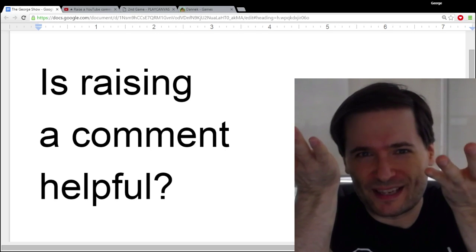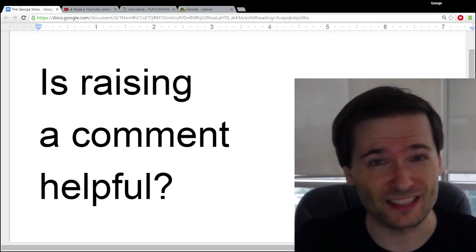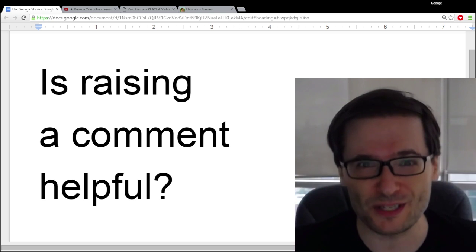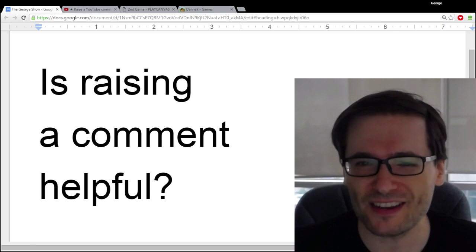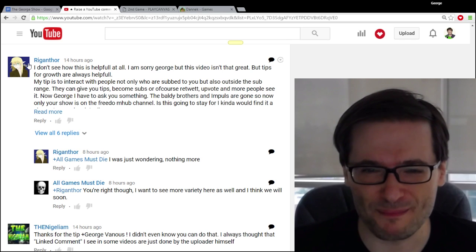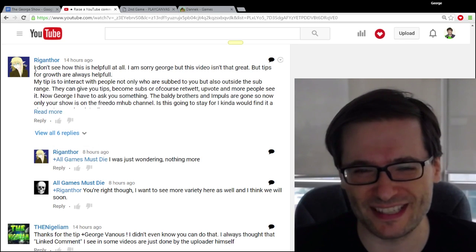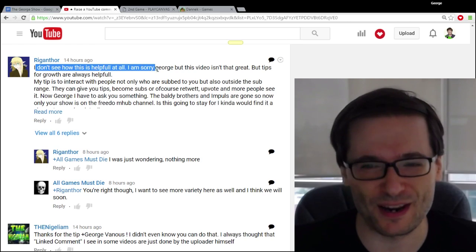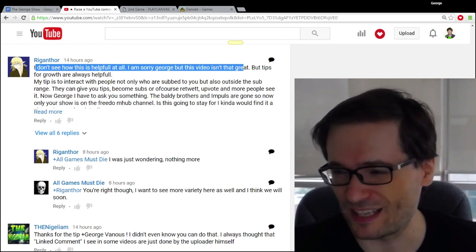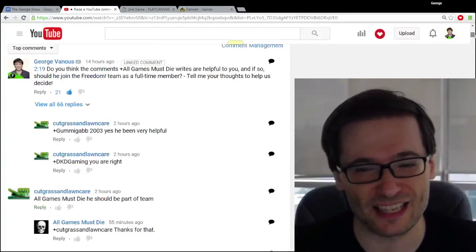Is raising a comment to the top of all comments helpful? Some of you didn't think so in yesterday's video where we showed you how to take any comment and put it at the top. For example, Rigganthor with 275 subscribers said, 'I don't see how this is helpful at all. I'm sorry George, but this video isn't that great.' Well let me help explain why I think it is great.